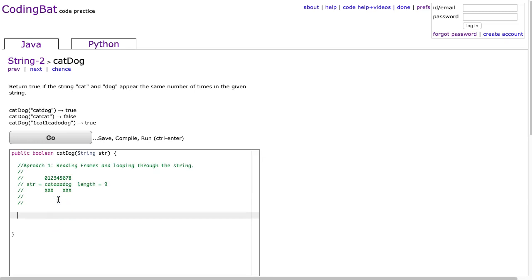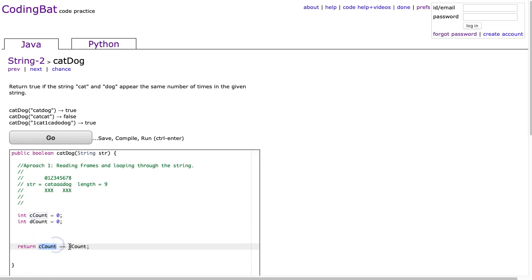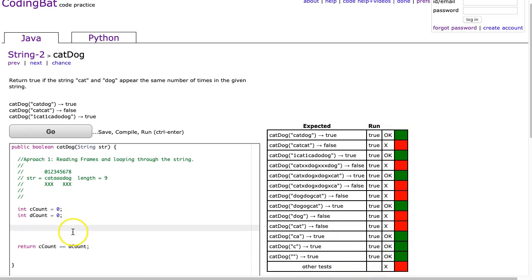We're going to start off here. We'll make a variable called int ccount for cat count and set that to 0. I'll make int dcount for dog count and set that equal to 0. And I'm going to return ccount is equivalent to dcount. So basically, if the number of cats is equivalent to the number of dogs, I'll return true. If I run that, I get true every time. But now I have to actually count the number of times we see cats or dogs in the string.